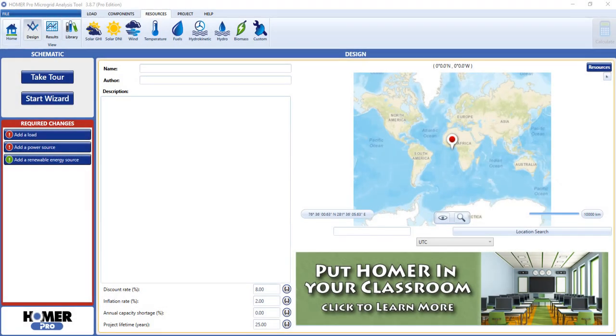The Homer Pro Optimizer helps you to find the lowest cost system design quickly. It can optimize the size of your PV, wind turbine, battery, and system converter components in a Homer model.